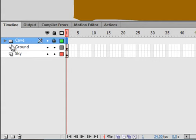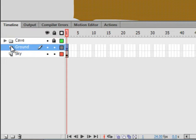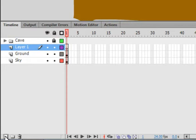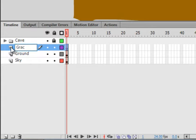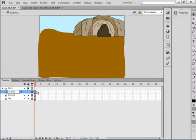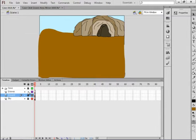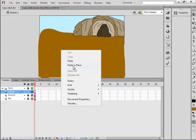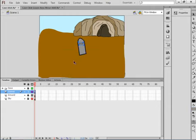Select the ground layer and insert a layer. Call this one Graves — G-R-A-V-E-S, like in gravestones. Lock all the layers, unlock the Graves layer, select that first frame, and draw yourself a gravestone.